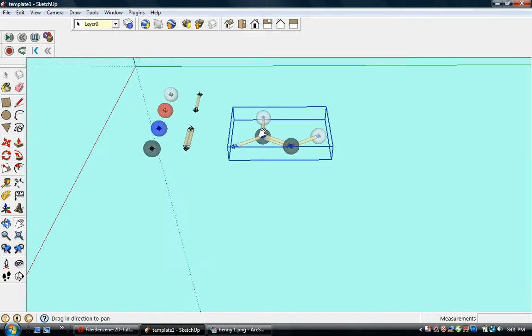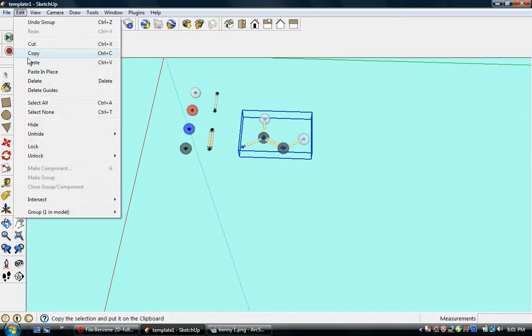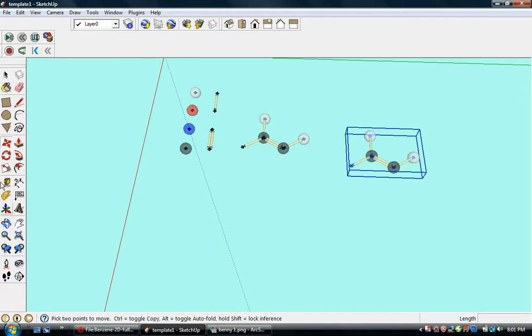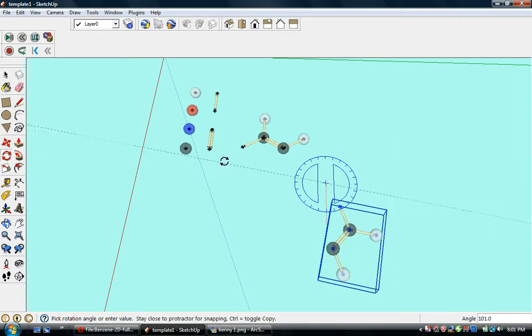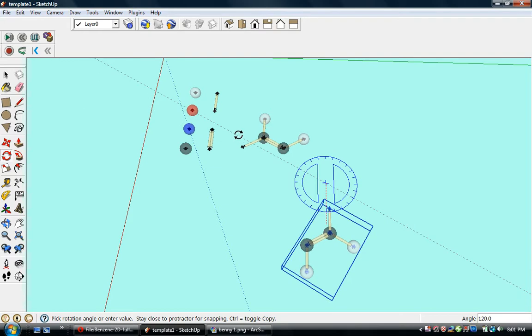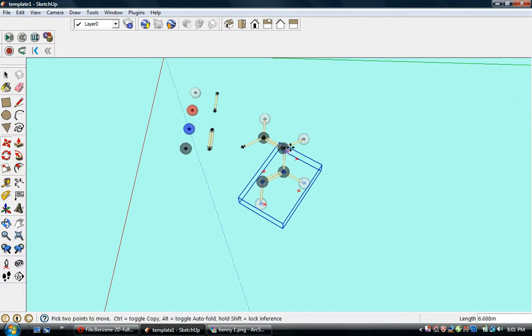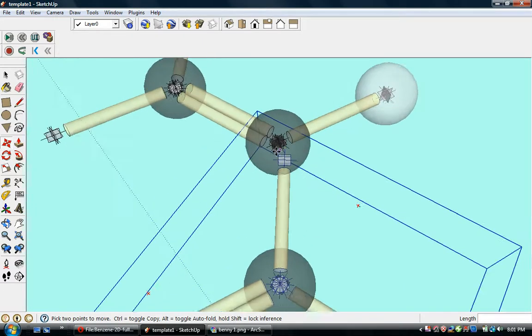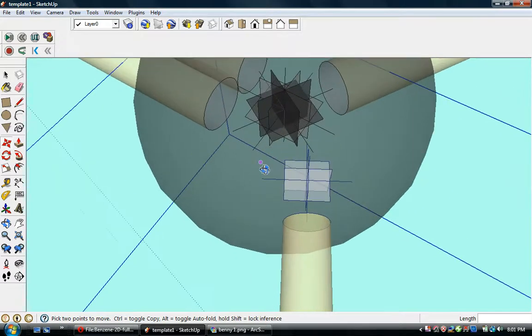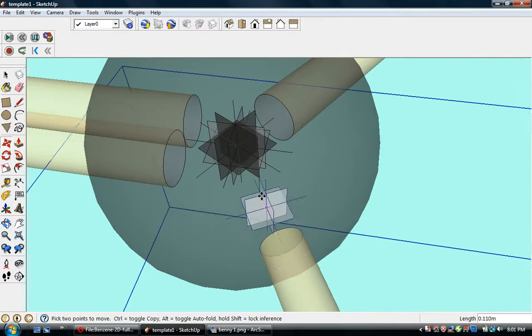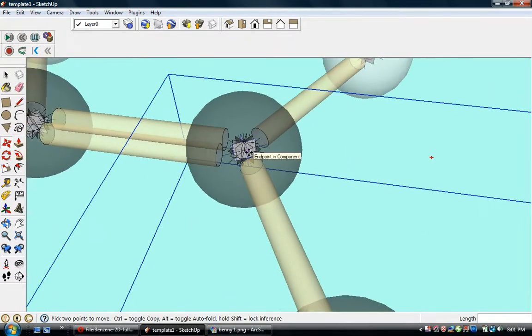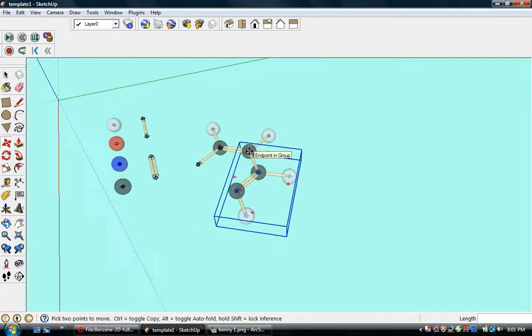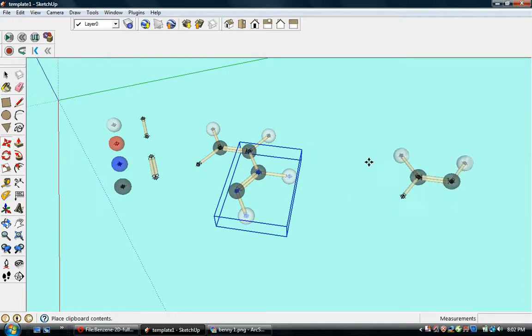Back up a little ways. Copy, paste. Now we're going to rotate by 120 degrees because we've got two bonds in there, so we do twice as much as before. It's going to be a little bit tricky to locate the center point when you've got a bunch of bonds coming together like that, so be careful.